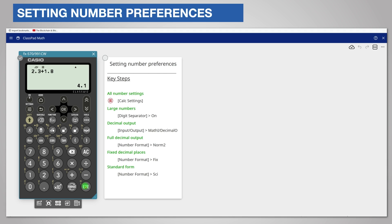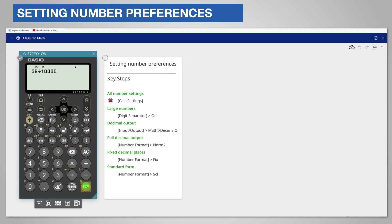We will now look at standard form. Enter a new calculation 56 divided by 10,000. The answer is displayed in standard form because it is very small.